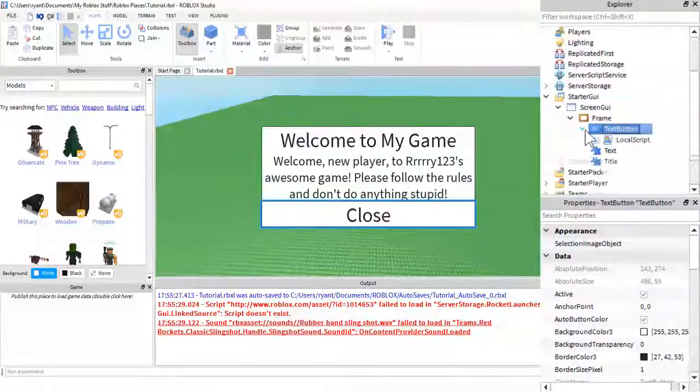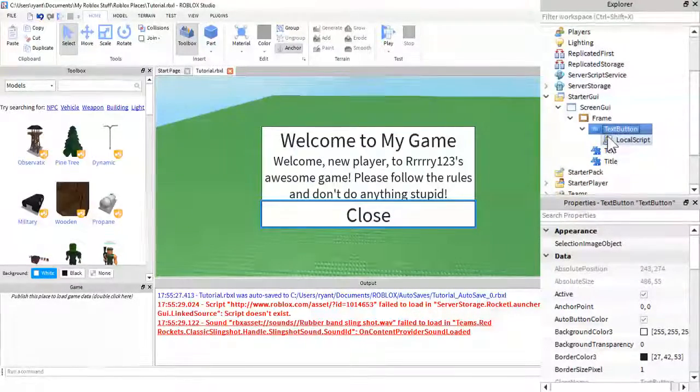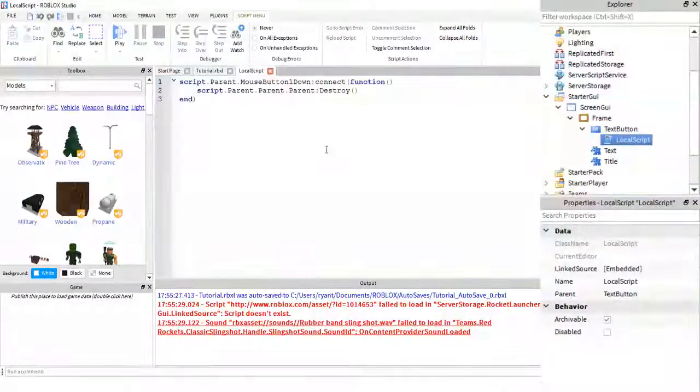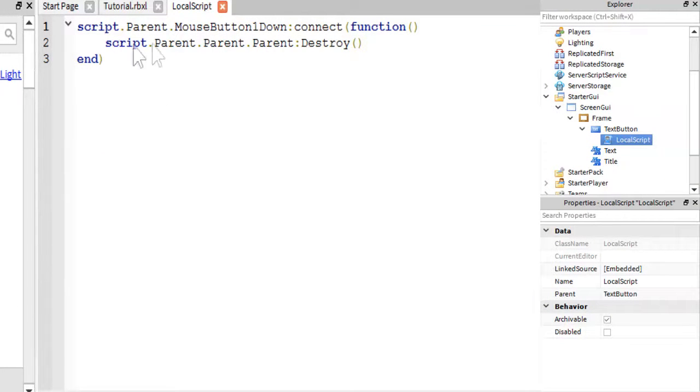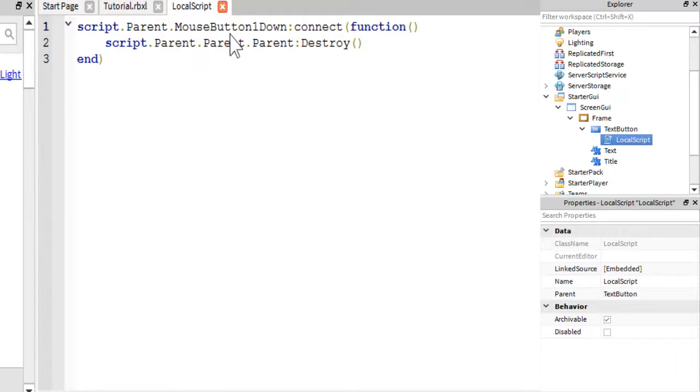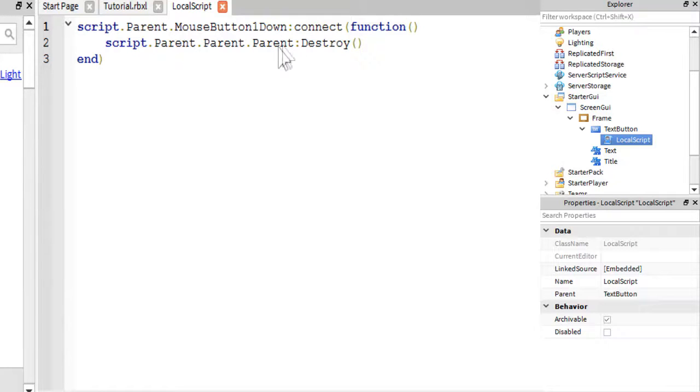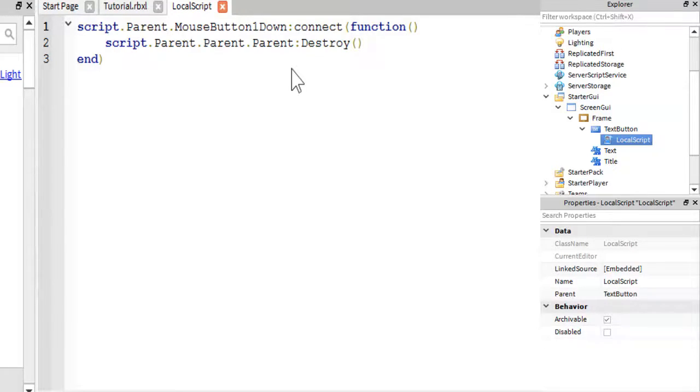Within the text button, I just have a simple close script, which is script dot parent dot mouse button one down connect, so that gets the mouse button one down event, and then creates the function that just destroys it, it just completely removes it.